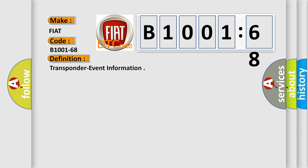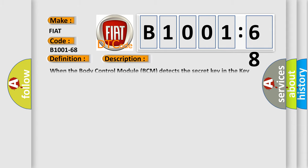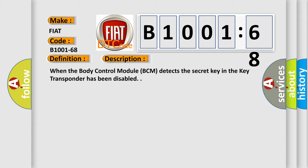The basic definition is transponder event information. And now this is a short description of this DTC code: When the body control module (BCM) detects the secret key in the key transponder has been disabled.